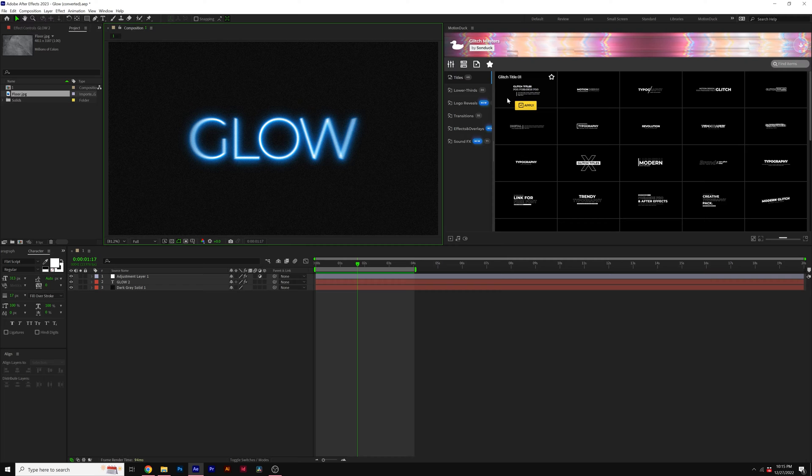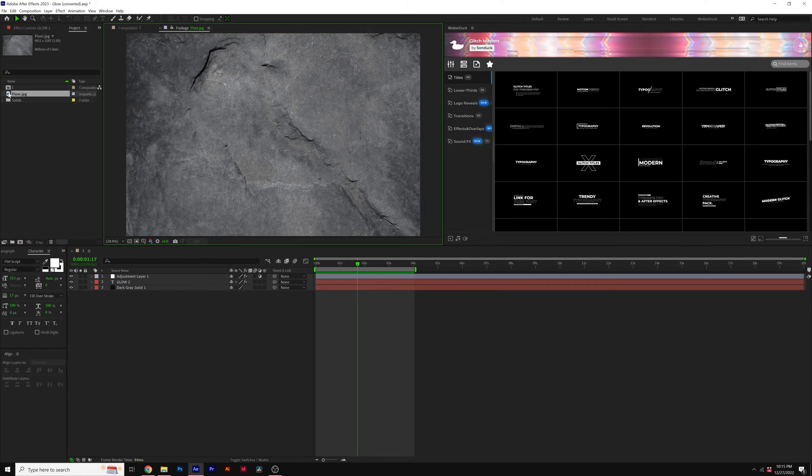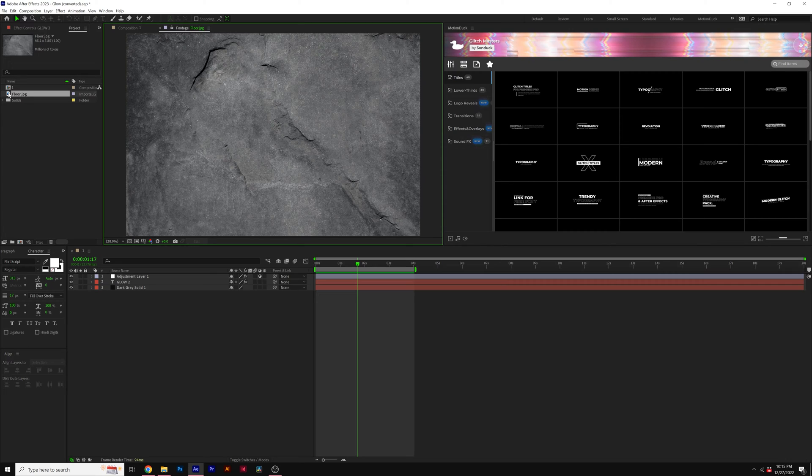So once you have your work done that you wish to have as a floor reflection, all you need to do is bring in a texture layer. So it could be of anything, a wall, a floor, anything that you can find on a search engine like this image right here.